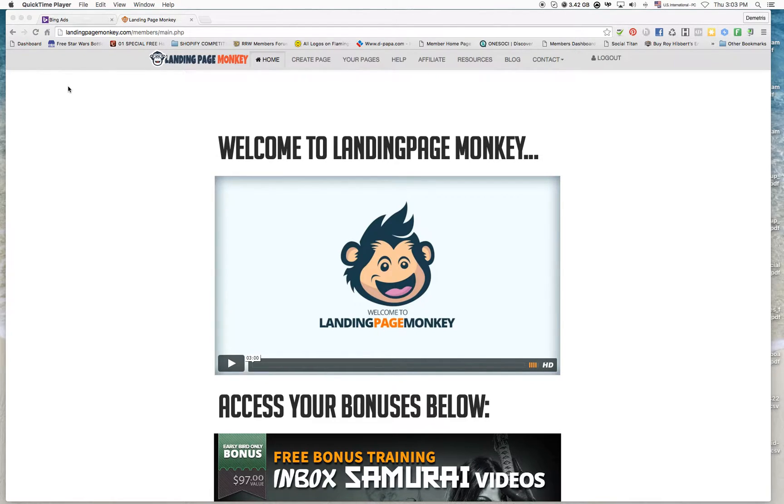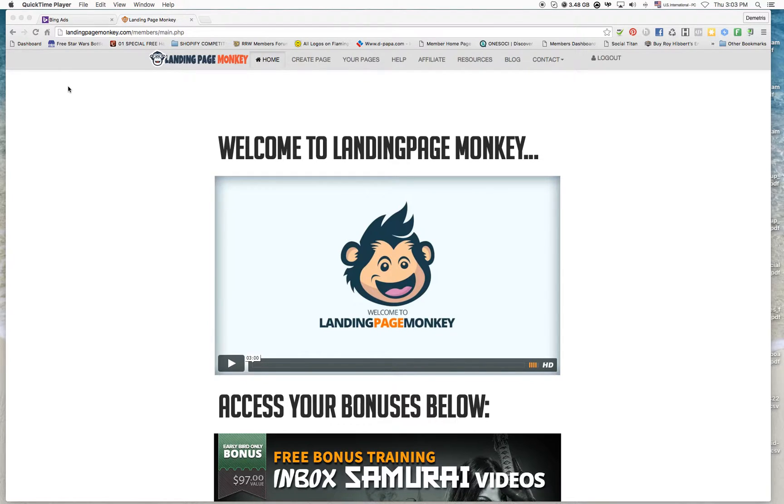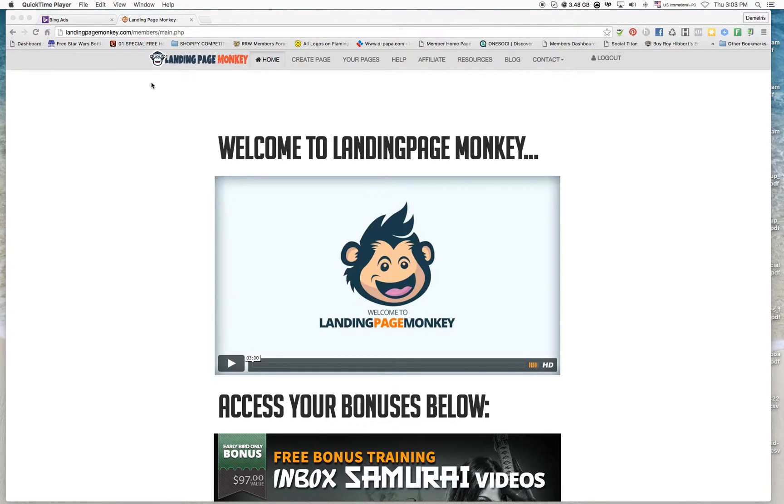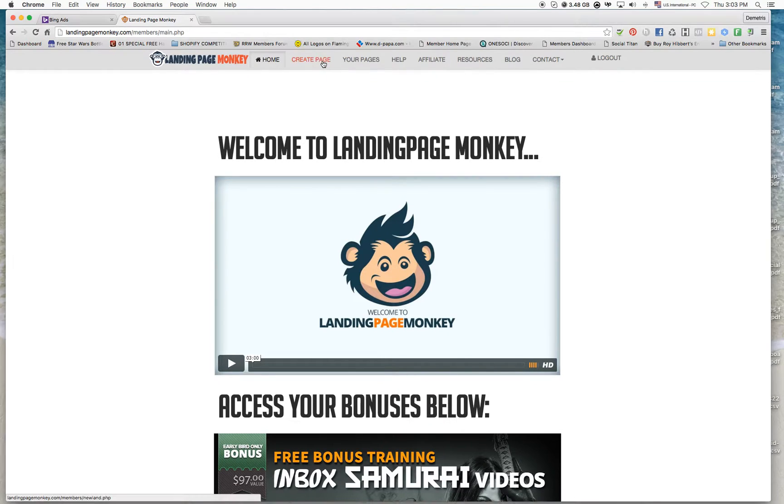And the reason why I'm doing this is because Bing might have a problem with the link that I was showing off. They might not accept that link that I was sharing. So right now we're going to go ahead and create a page.